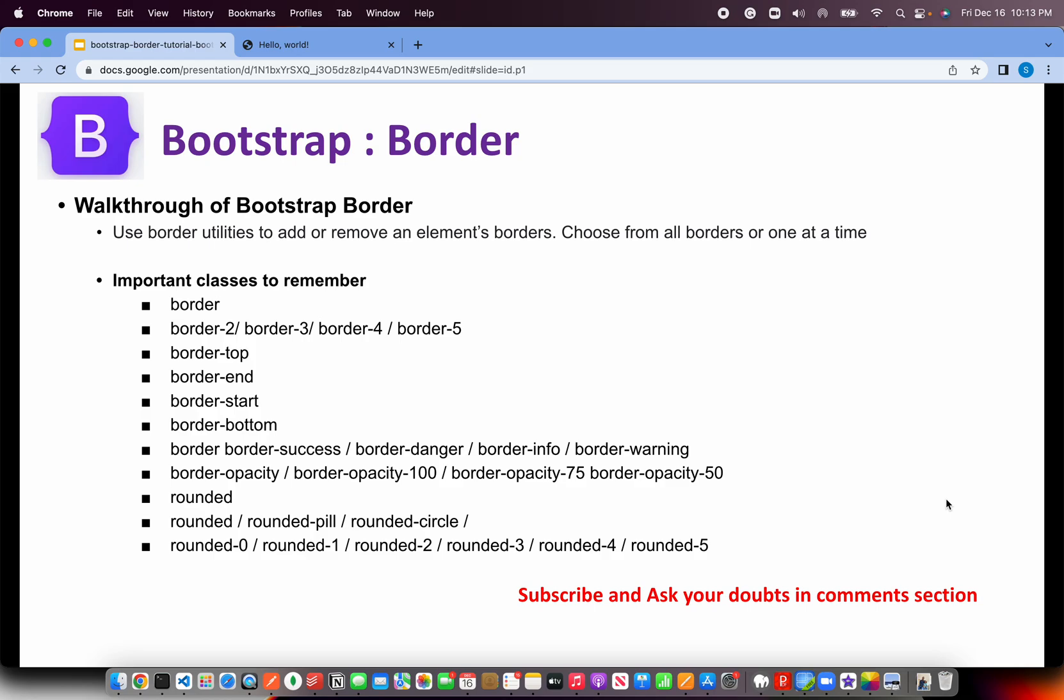You can also add opacity to it. By default it is 100 percent but we can also make it to 75, 50, 25 or 10. Then we can also create rounded corners in a particular element. It can be a div, span, image, anything. These are the important utility classes that you should remember when you're working with border.